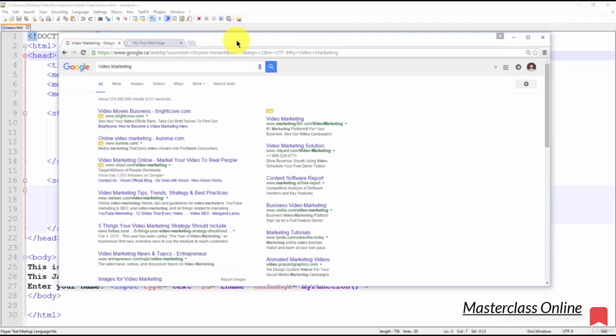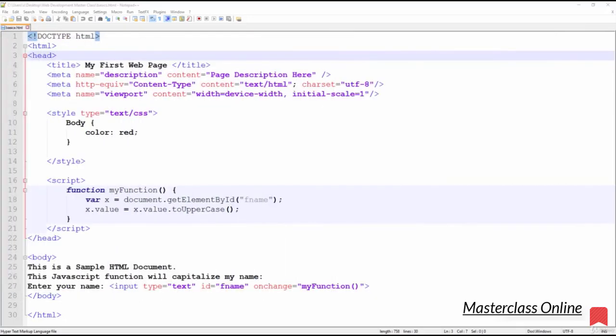The next meta tag indicates the character set of the page. In this tag, the character set used is UTF-8.